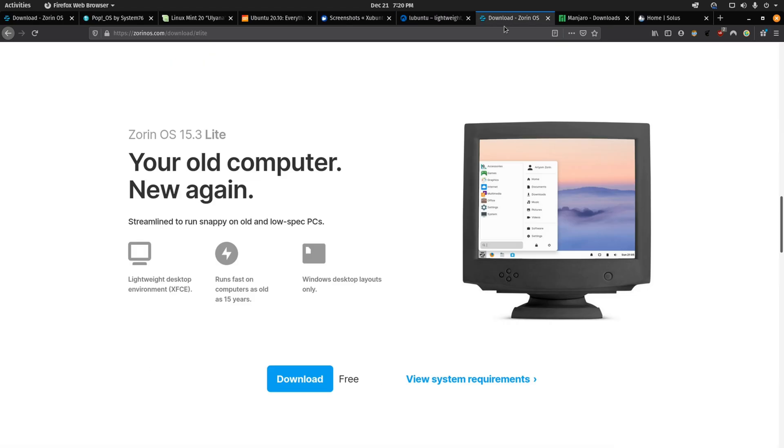Then lastly, you have a Zorin version that actually looks good despite being a light distro. If you have an older machine and you want a light distro but you also want it to come with a nice looking theme.